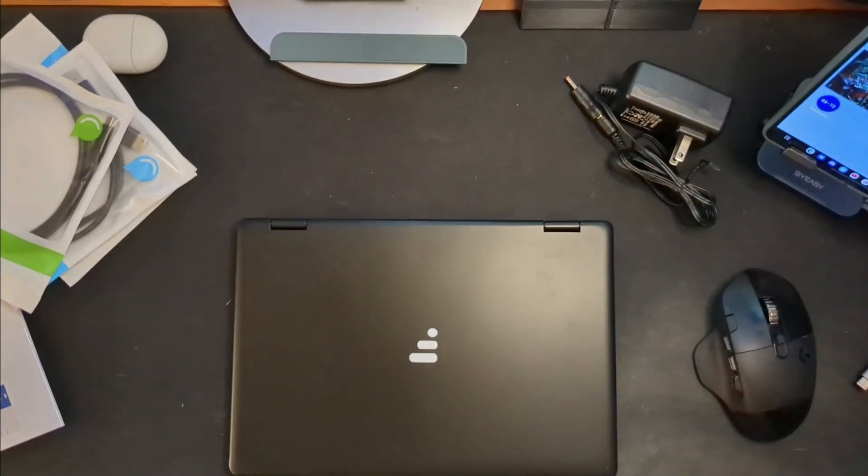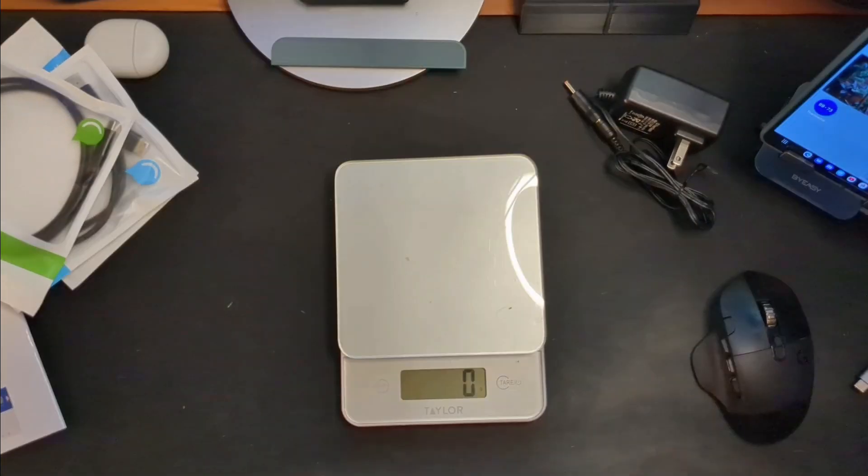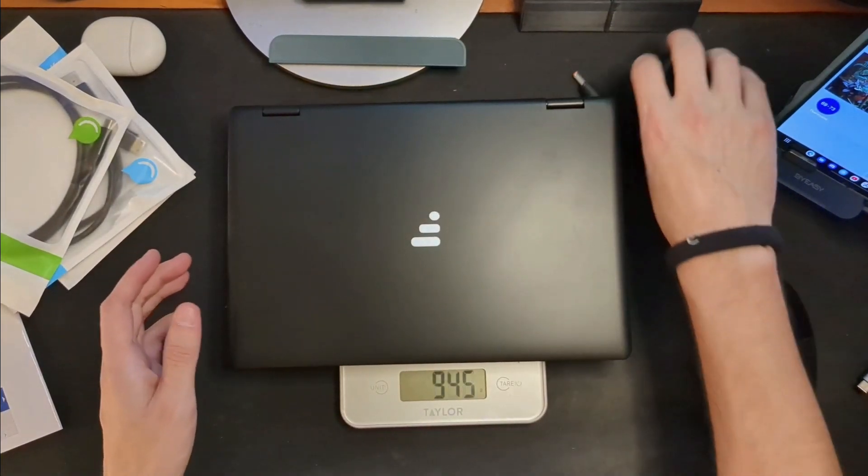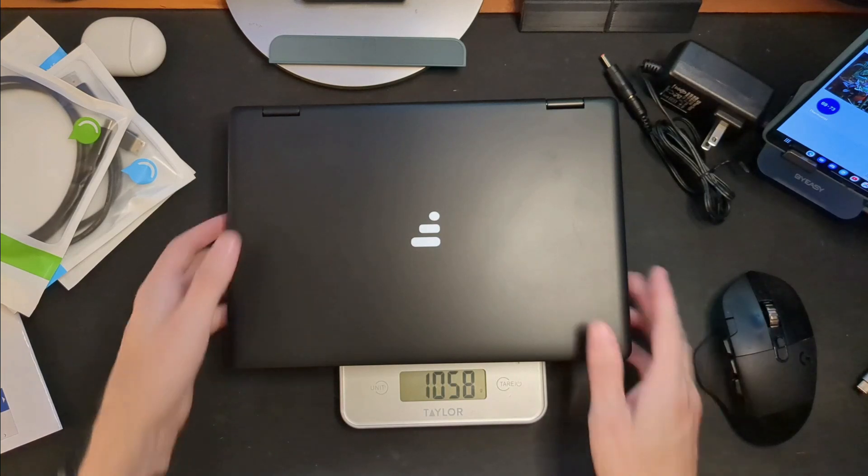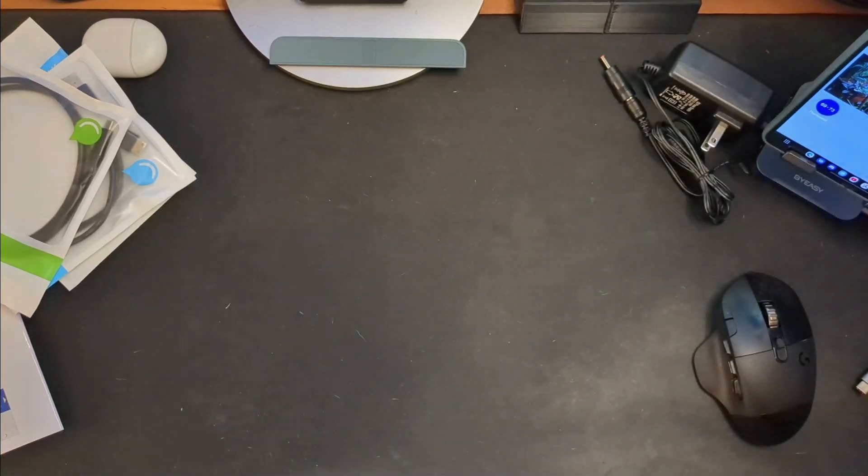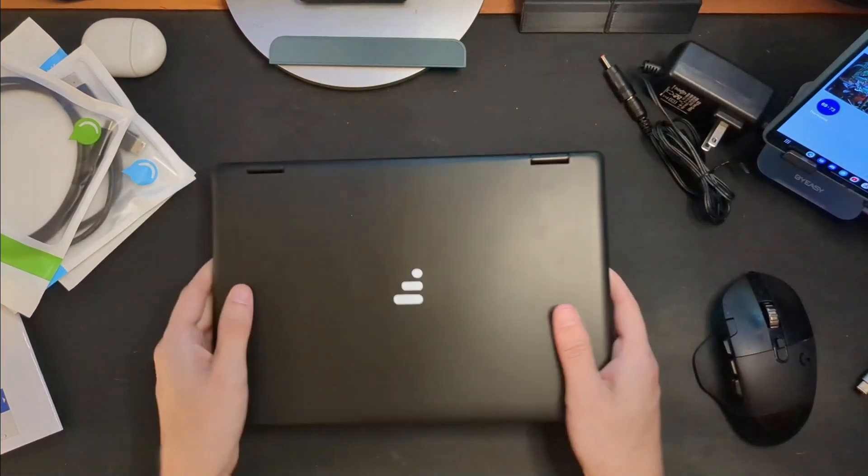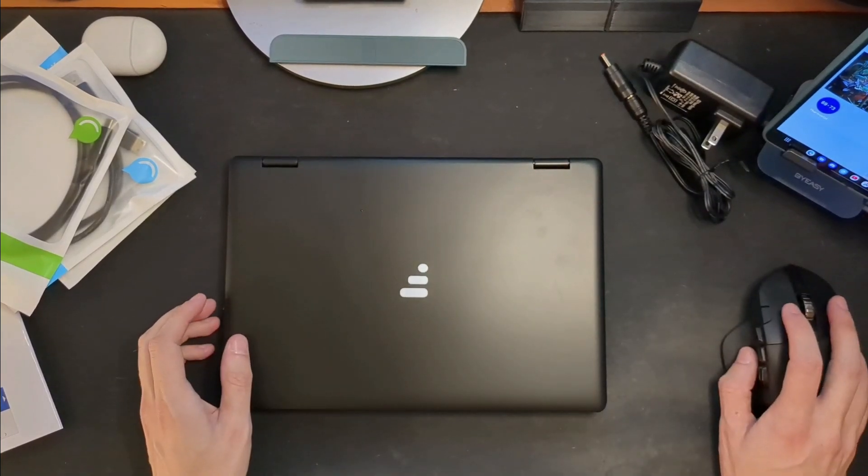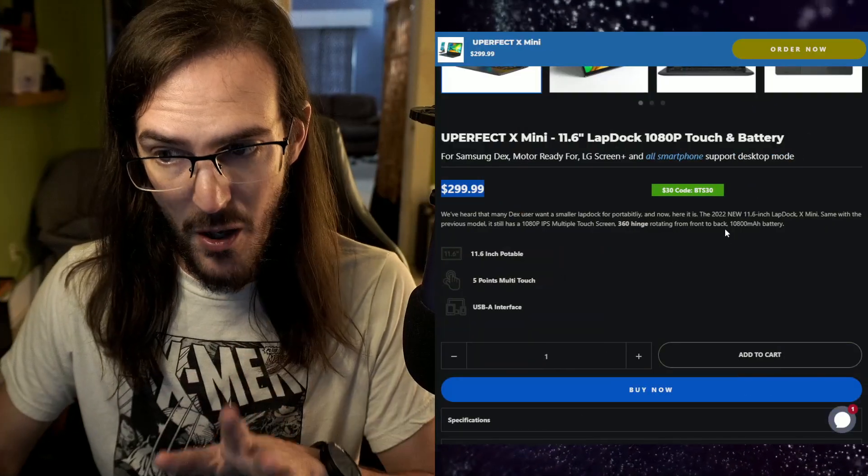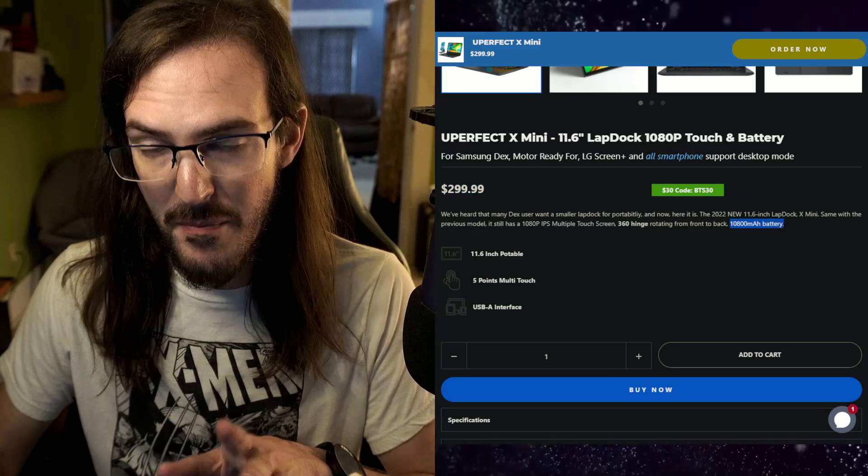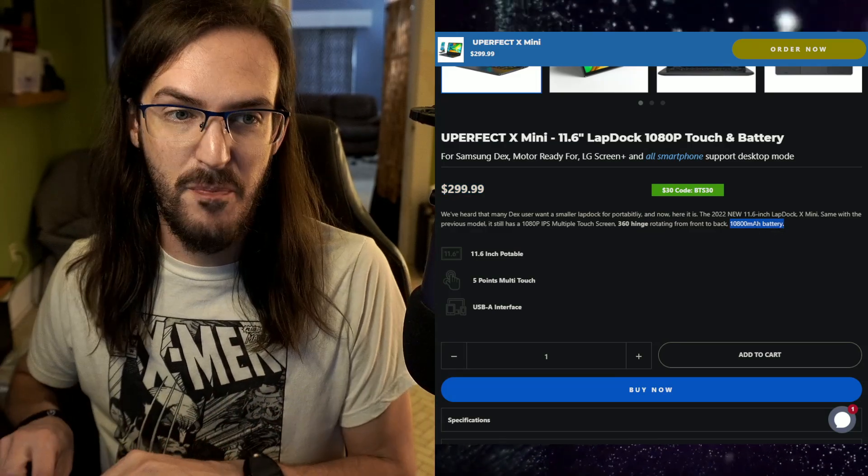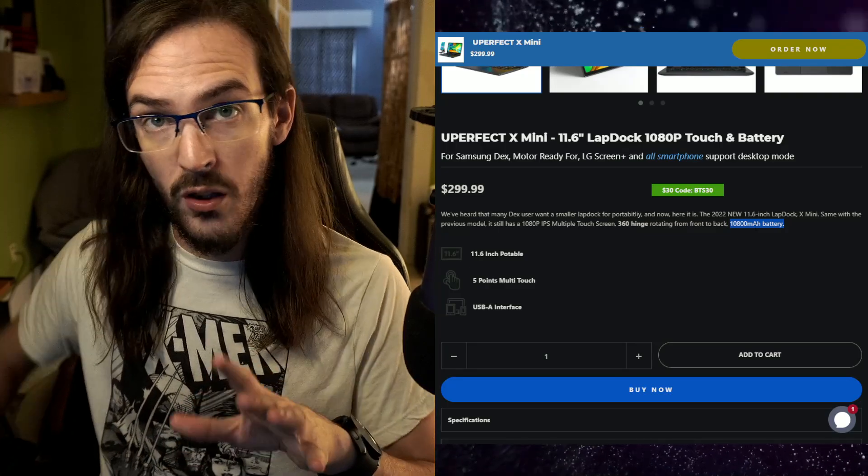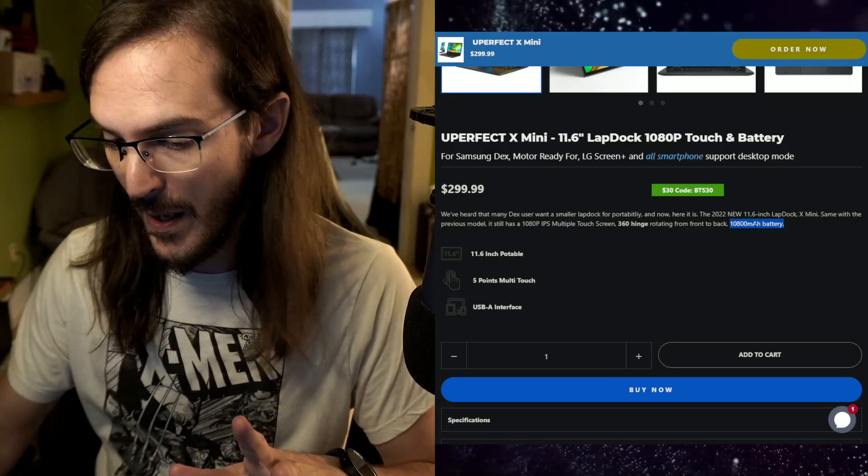What does this thing weigh? Let's find out real quick. So in terms of grams, we're looking at about 1058 as far as grams. So not super light, honestly. It's kind of on the heavier side. And that's partially because it has a 10,000 milliamp hour battery. So let's keep this in perspective. Something like my Z Fold 4 is a 4,400 milliamp hour battery.